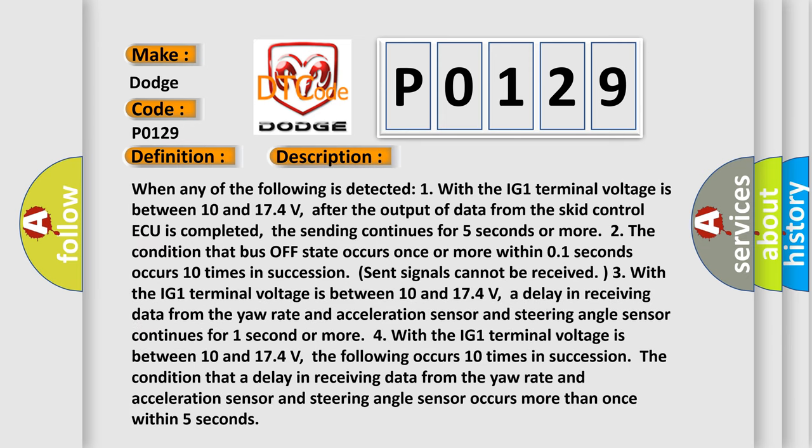When any of the following is detected: One, with the IG-1 terminal voltage between 10 and 174 volts, after the output of data from the SCID control ECU is completed, the sending continues for 5 seconds or more.